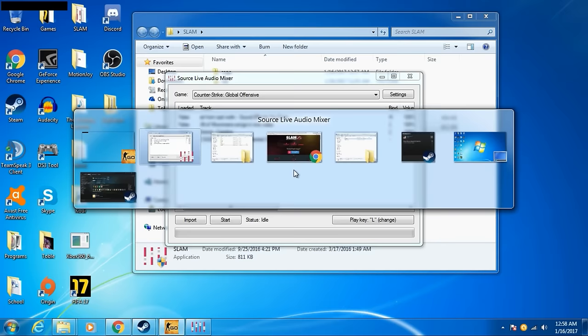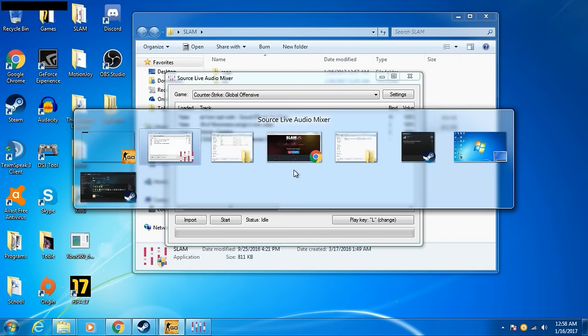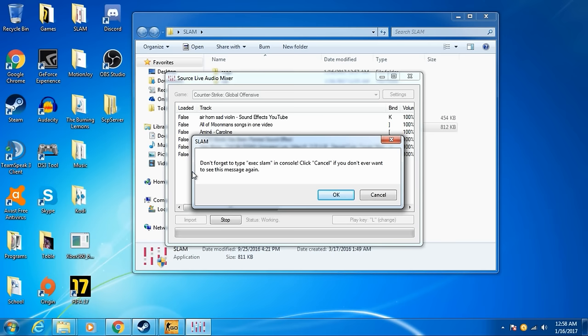Actually, wait. Try to hit... Yeah, hit Start, right? It says, don't forget to type Exec Slam in console. Click Cancel if you never want to see us mesh again. Hit OK. Or, cancel if you don't want to see it.